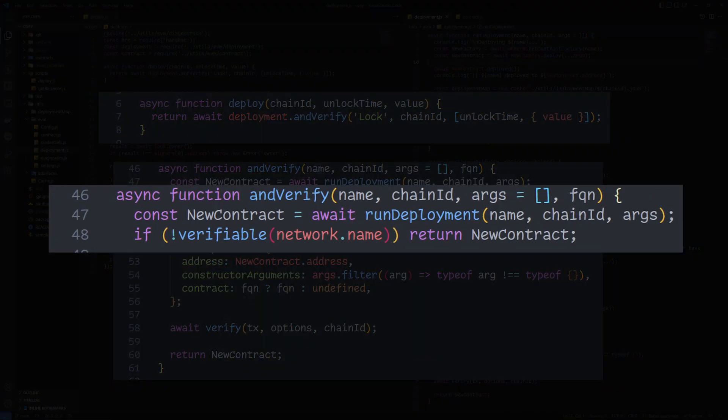Going under the hood, it will actually check to see if verification is possible on that network before proceeding with or skipping this step altogether, meaning that you can always use the and-verify method no matter what.